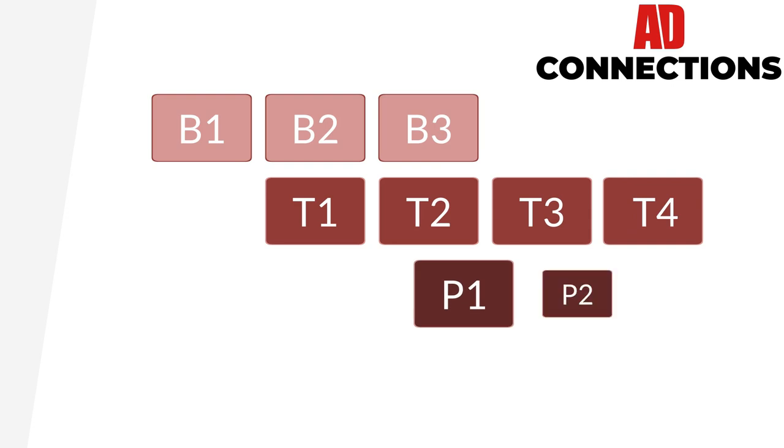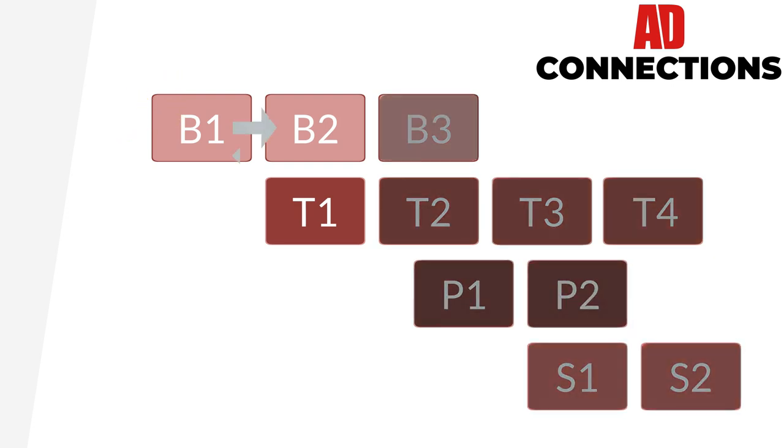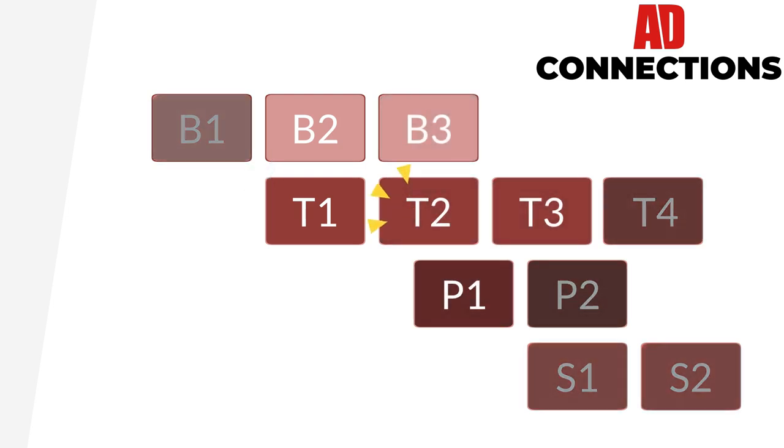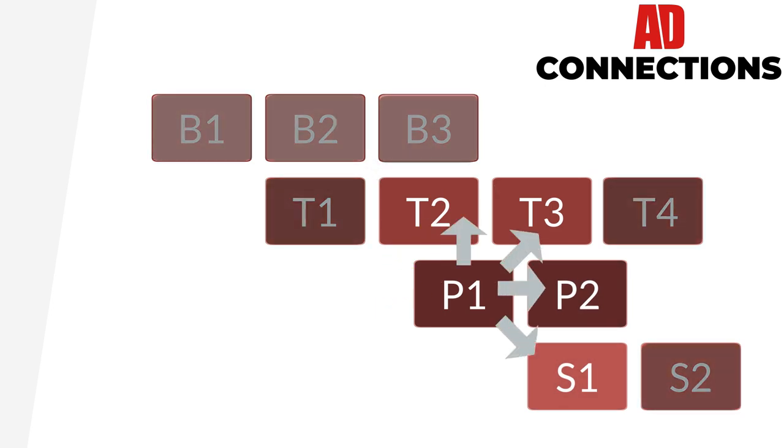You can move through the AD Connections framework in various ways. Dependent on where your role sits in the current framework, you can move into roles with job levels that horizontally, vertically or diagonally connect to your job level.